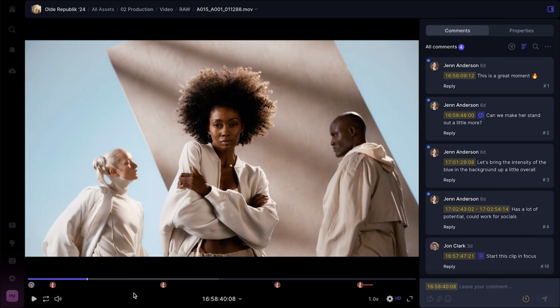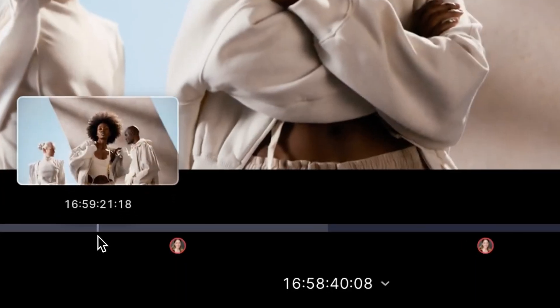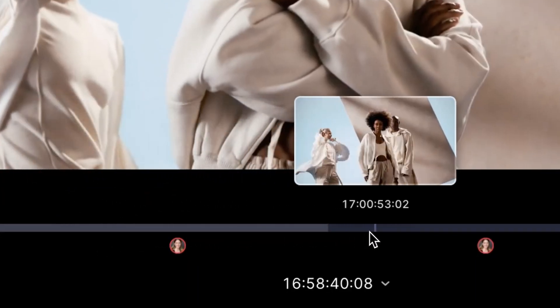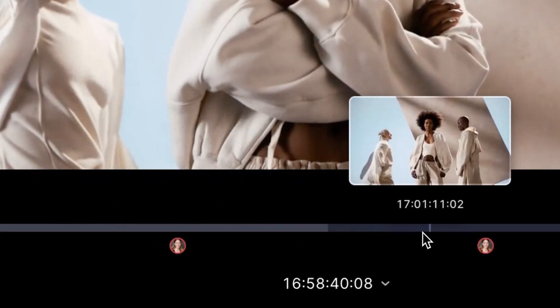We've also added frame accurate seeking to the player, which helps you find the exact moment you're looking for by hovering over the timeline and seeing a preview of each frame as you move along.